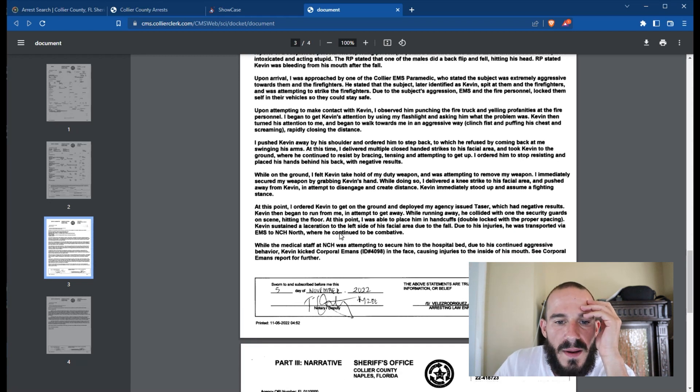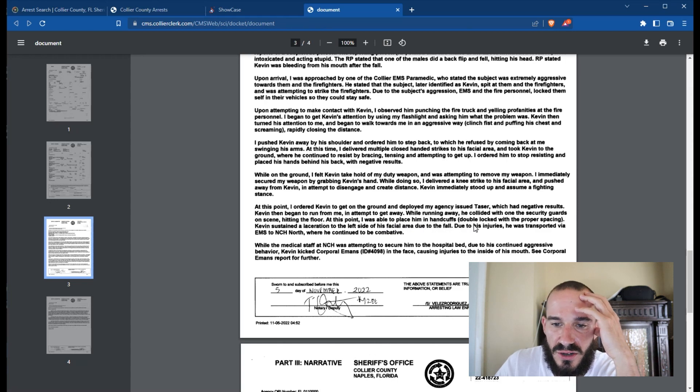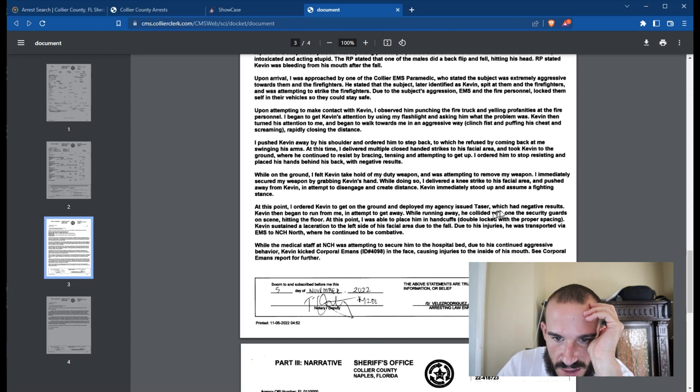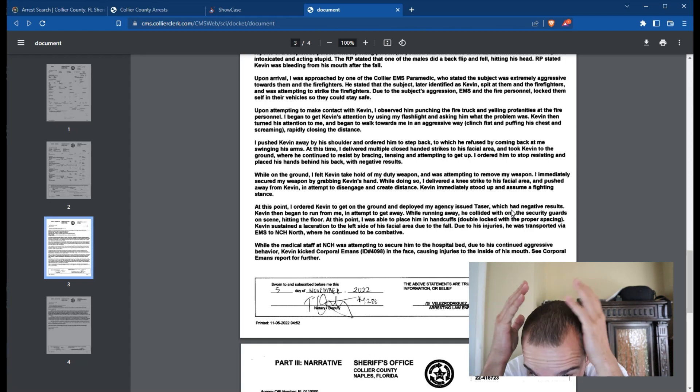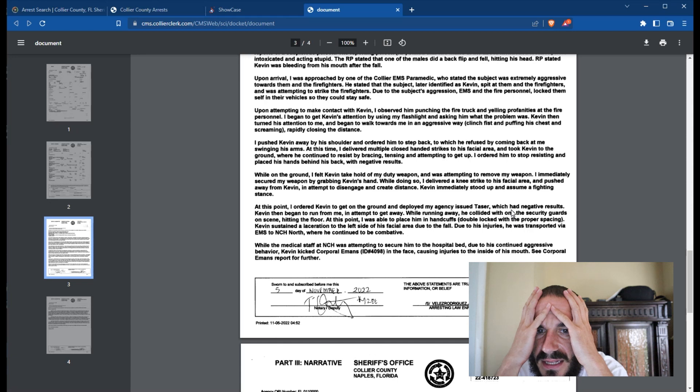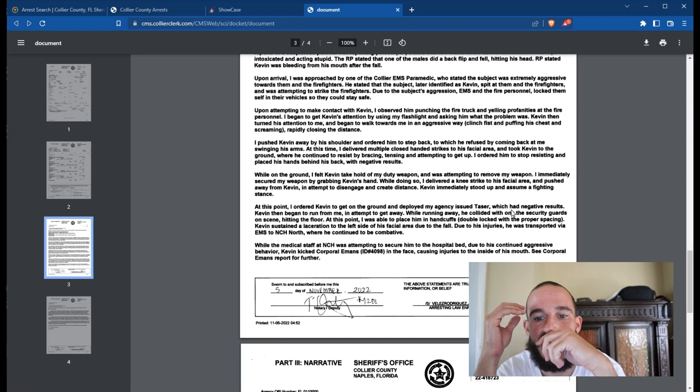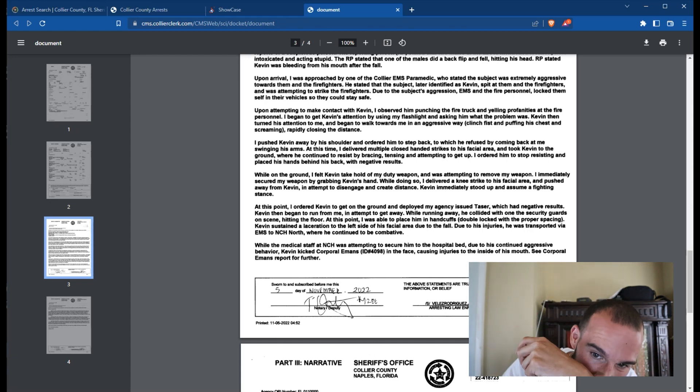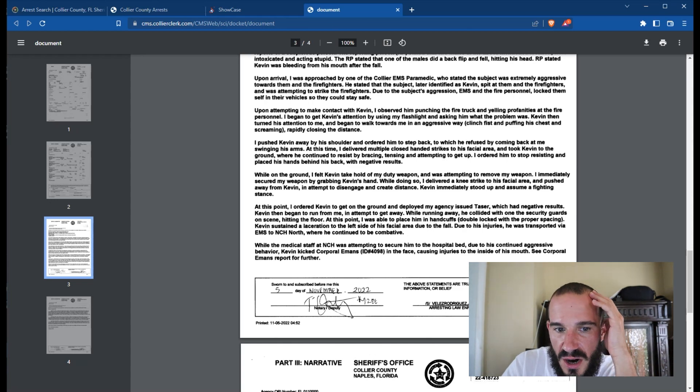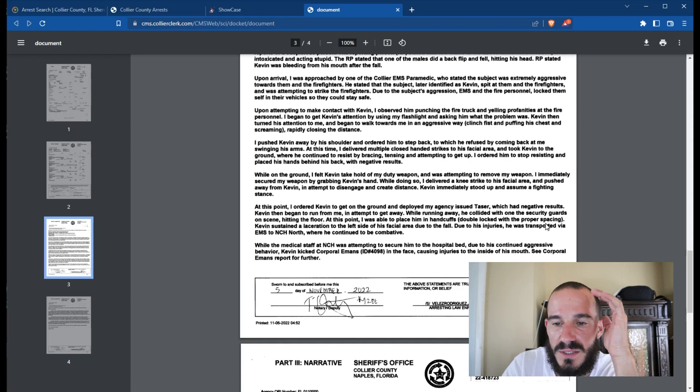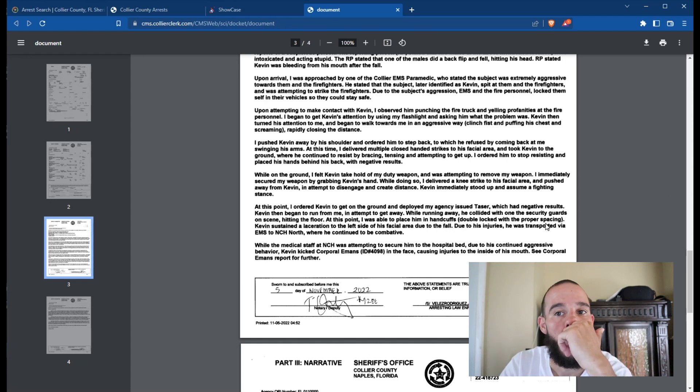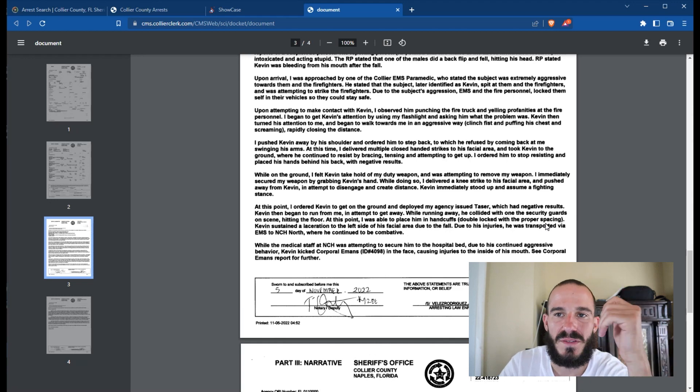At this point, I ordered Kevin to get on the ground and deployed my agency-issued taser, which had negative results. Kevin then began to run from me in an attempt to get away. While running away, he collided with one of the security guards on scene, hitting the floor. At this point, I was able to place him in handcuffs, double locked with the proper spacing. So the security guard helped the officer.